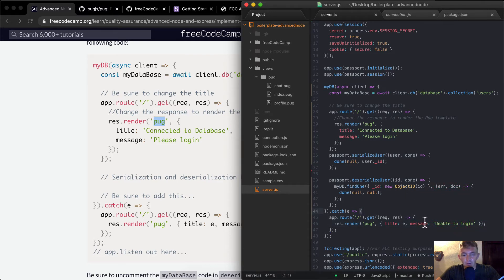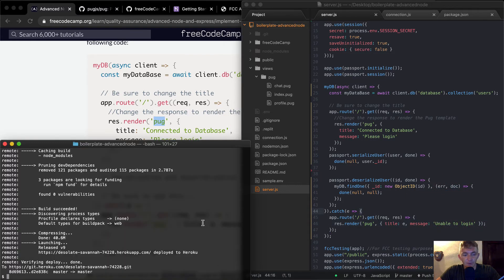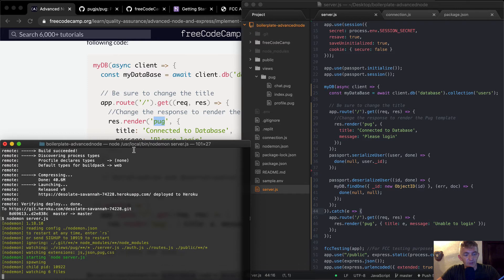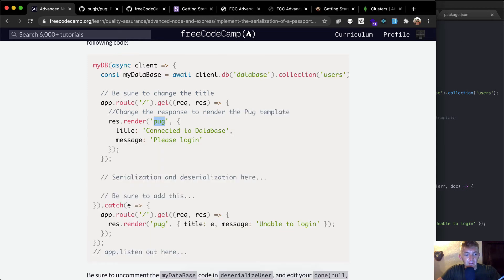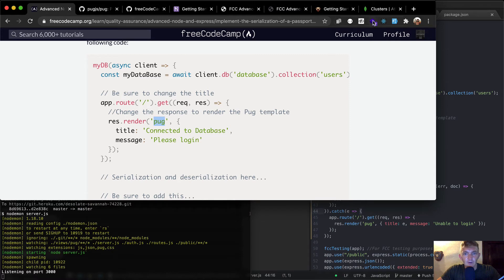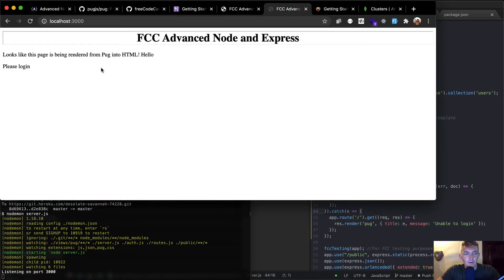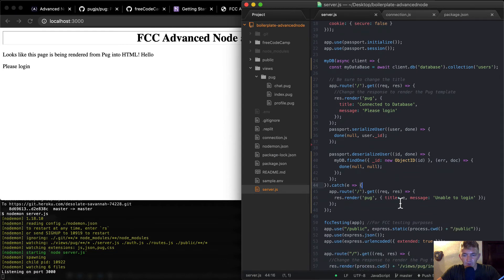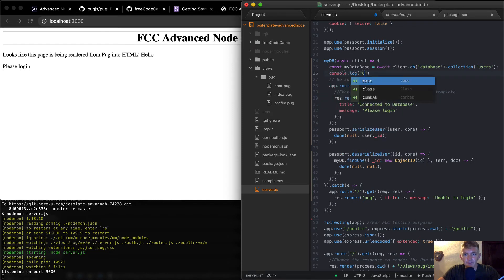Let's save our work and go to the terminal. I'll run nodemon server.js so that any changes immediately reflect. I'm going to go back to our local driver and refresh the page. It's hard to know whether or not it's working, so I'll add a console.log here for 'connected to database.'